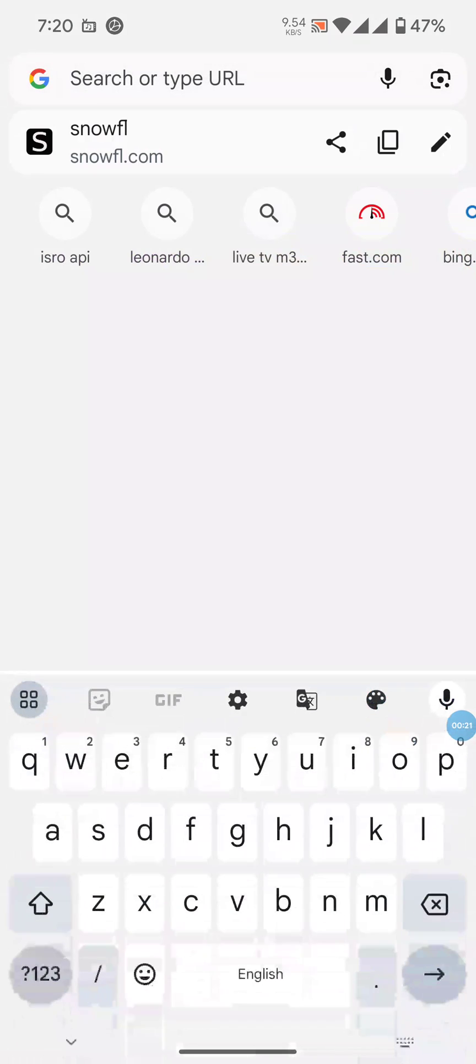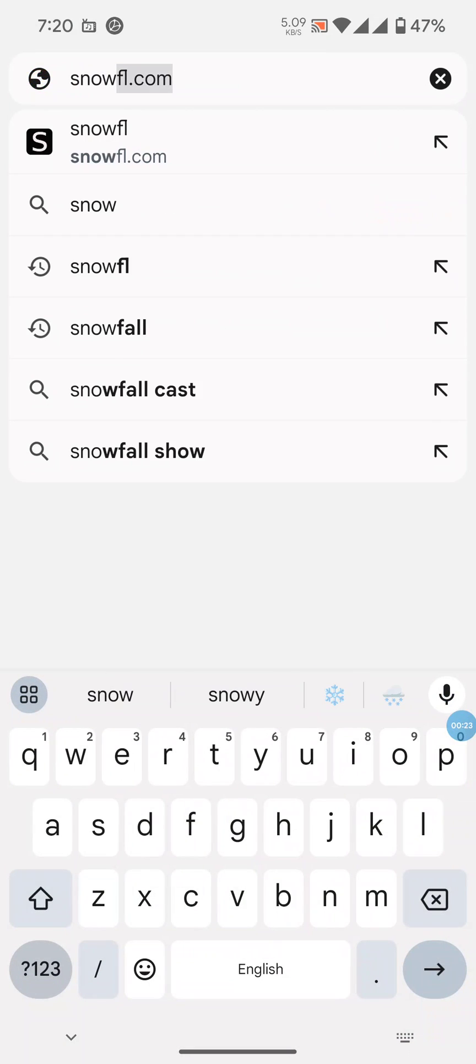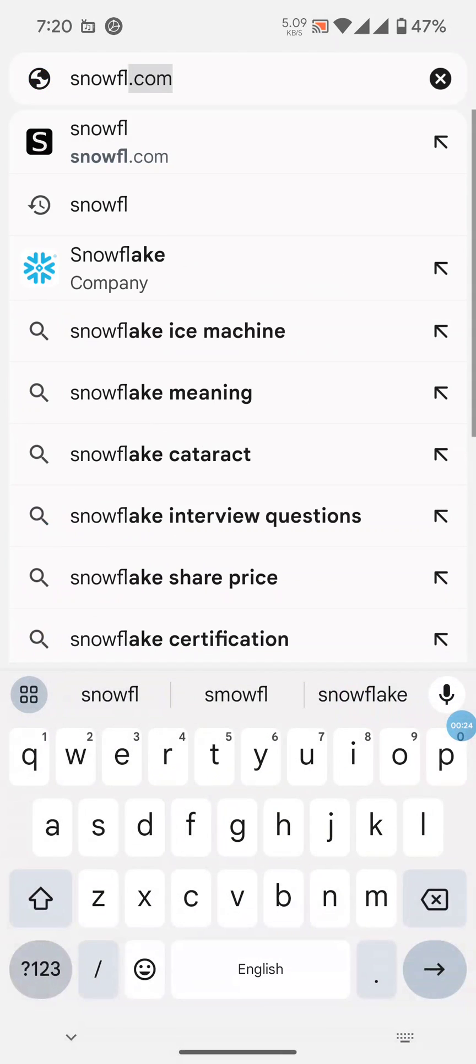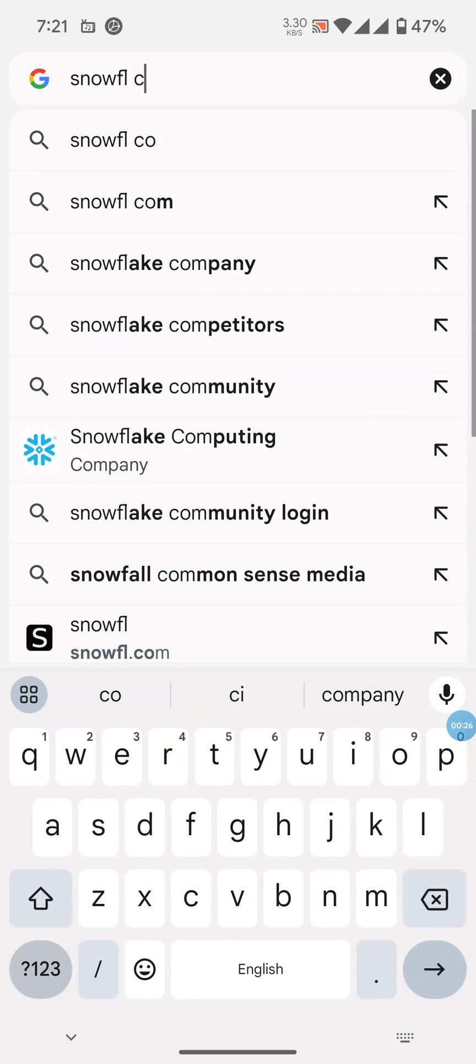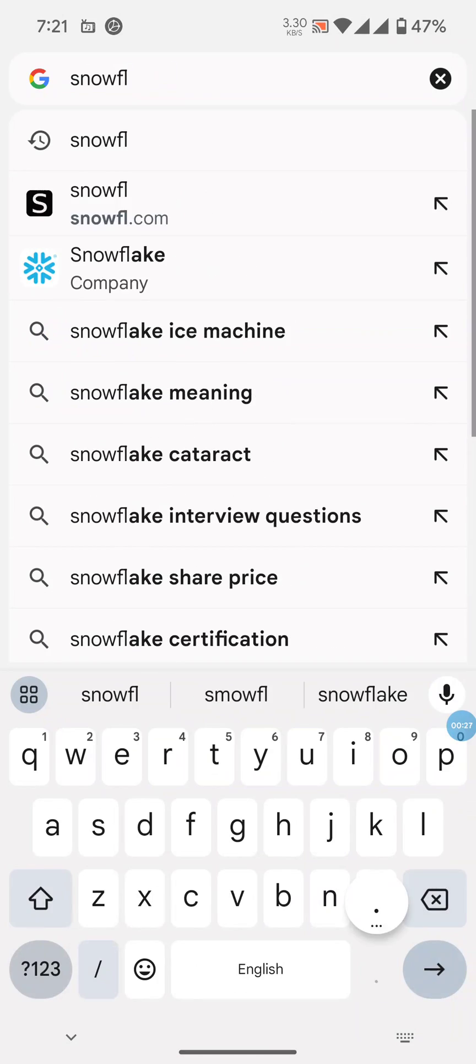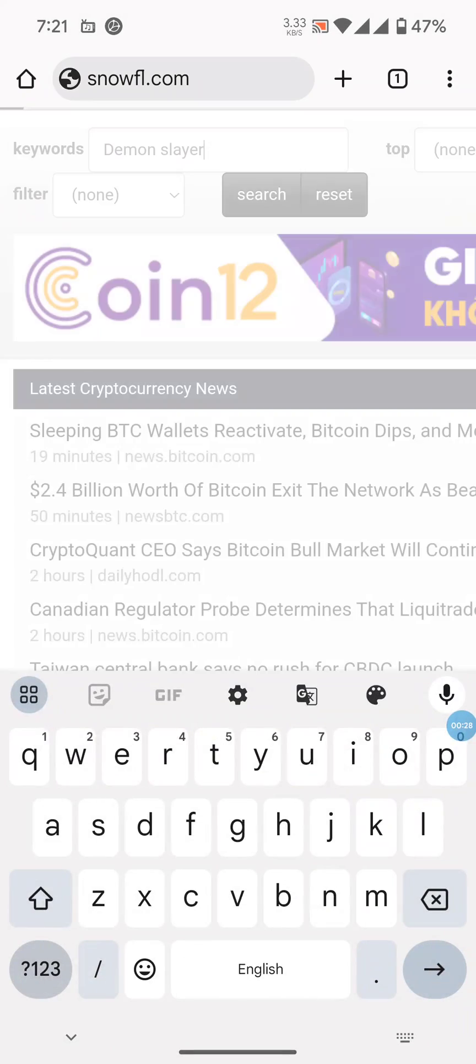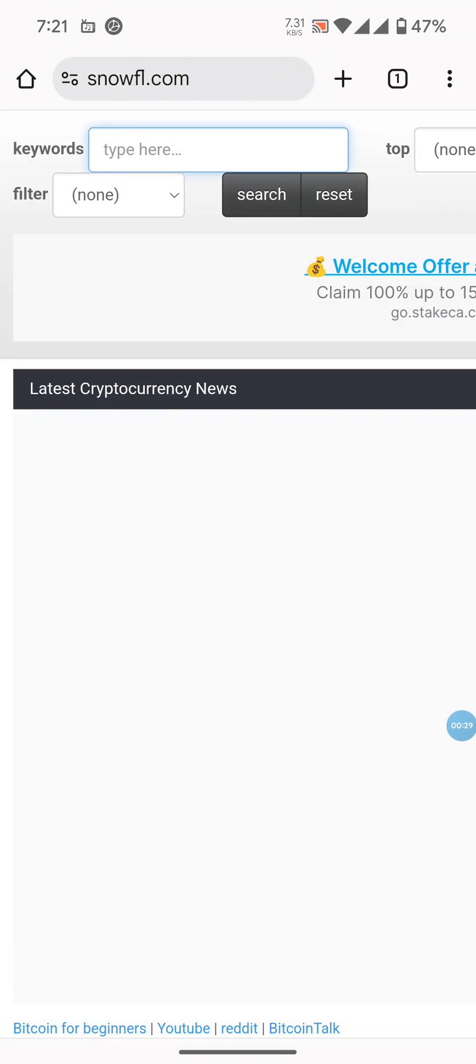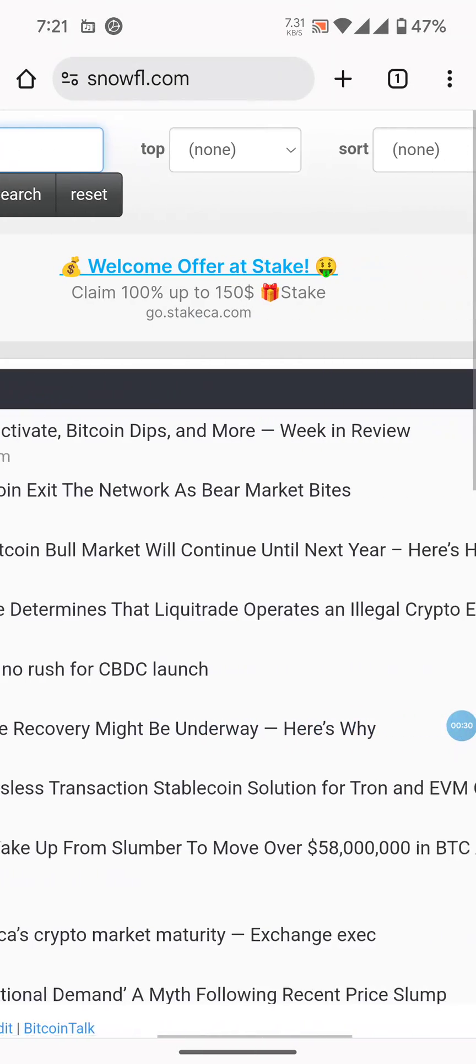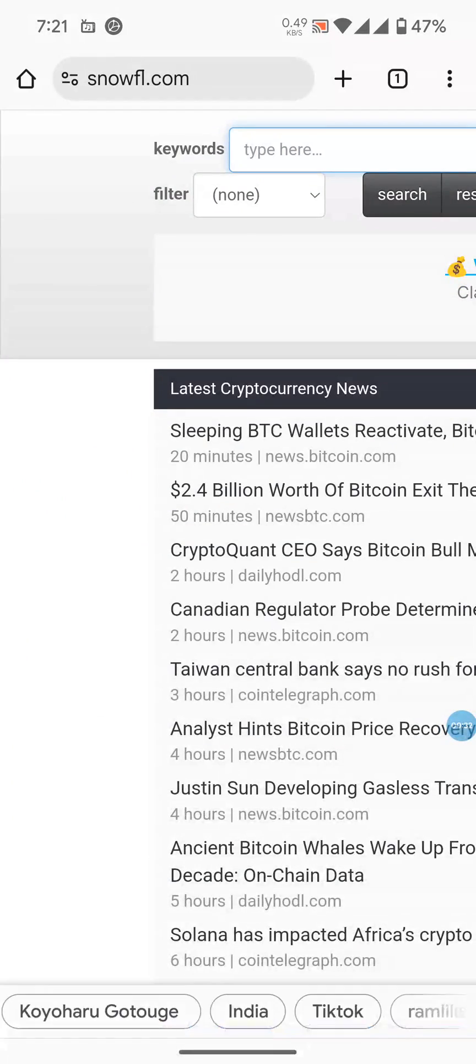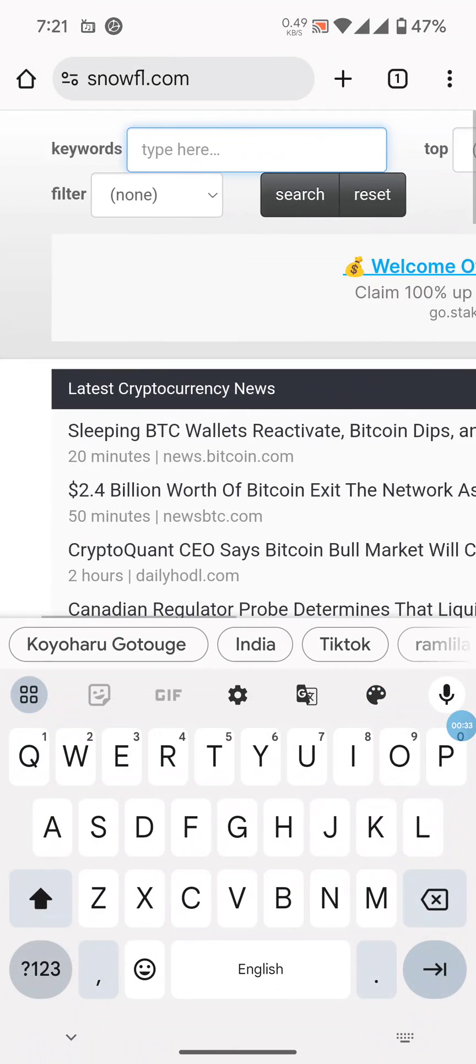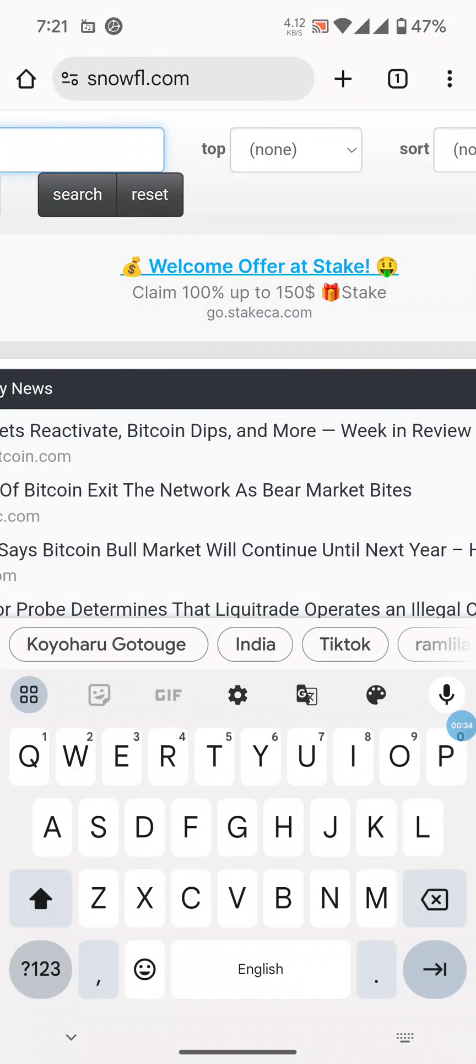to the website snowfl.com. Then you can search for your desired file. For example, I want the top files of the month.